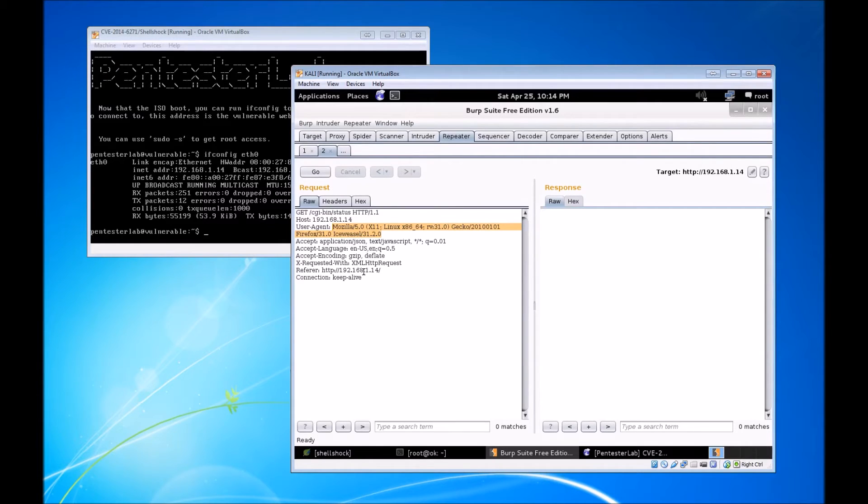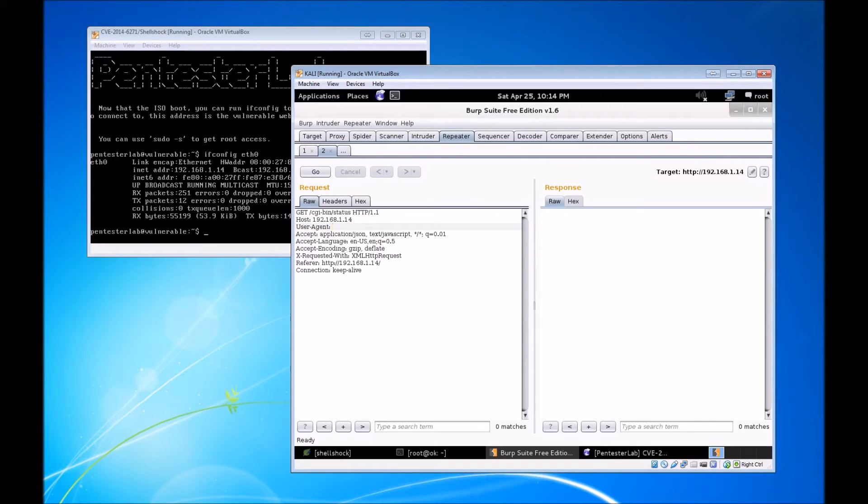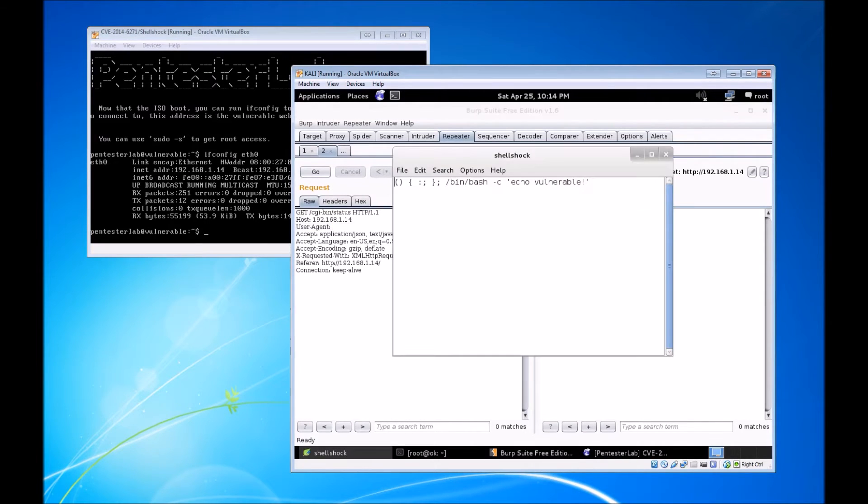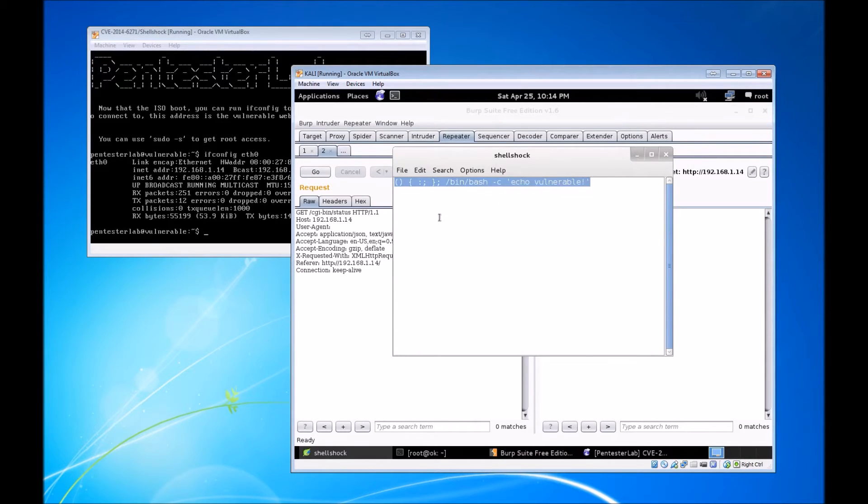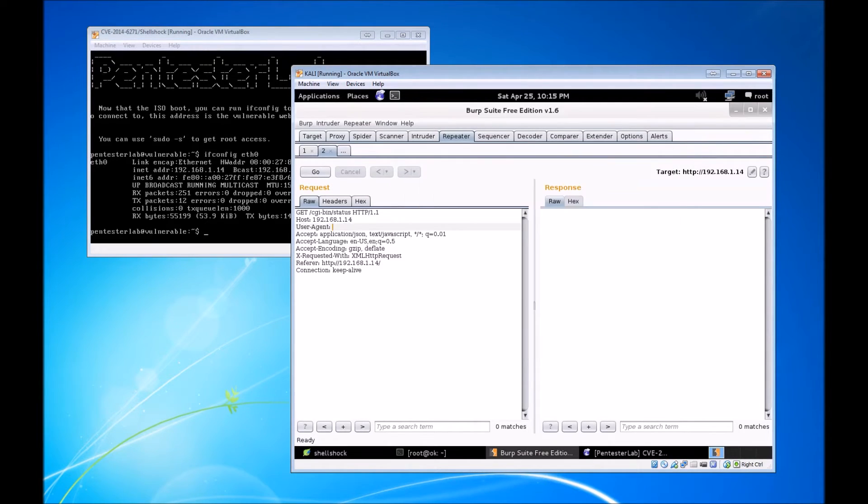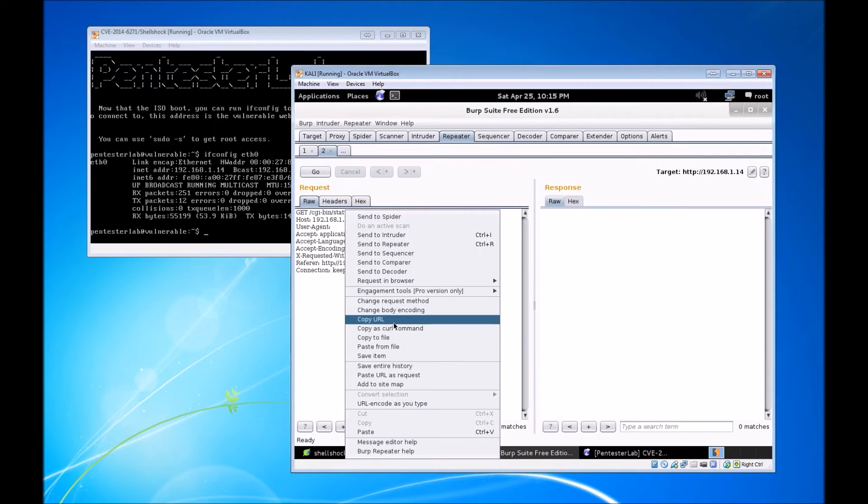It does a GET request on the CGI-bin/status on the host. It sends this user agent string, which is a legitimate user agent string from the Iceweasel web browser, but we're going to get rid of that because we're going to try and get this thing to execute some code.